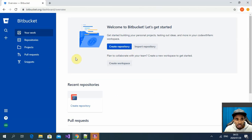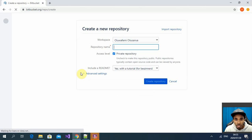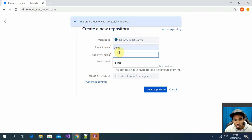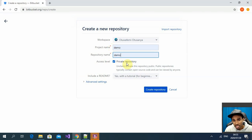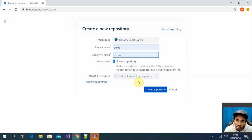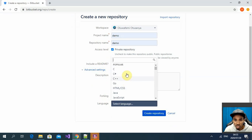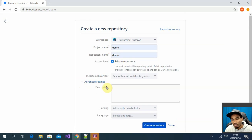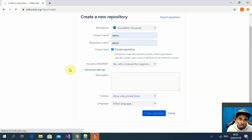Once you get in, this is what you see — the dashboard. It's really clean and simple. All you need to do is click on 'Create repository.' It asks you for a project name and a repository name. The access level is going to be private for this demo, and I'm going to initialize the repository with a beginner's README file.